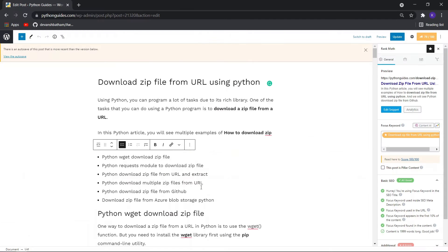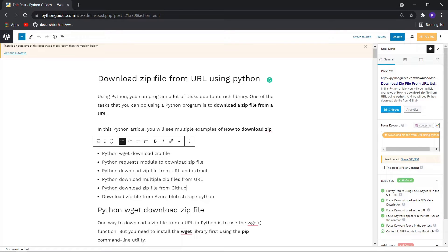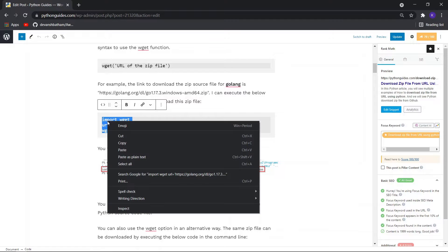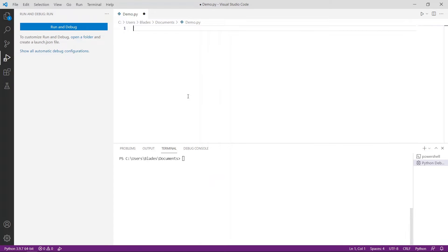I have also written an article on this topic and I will leave the link in the description box. For the whole video I will be using this article as a reference. This is an example — this URL is used to download Golang. Let me just copy it and execute it here.